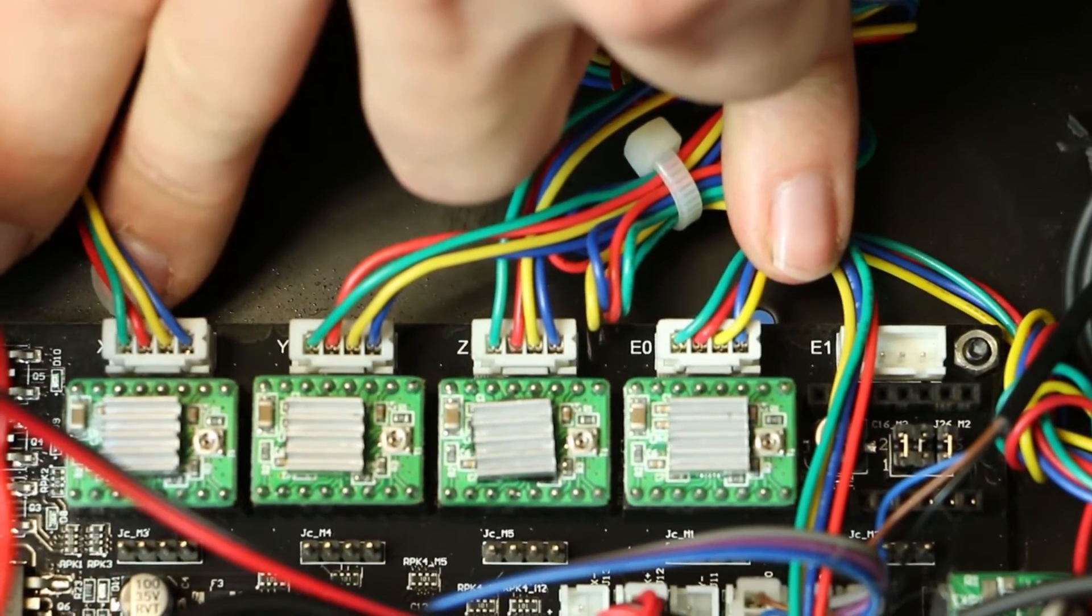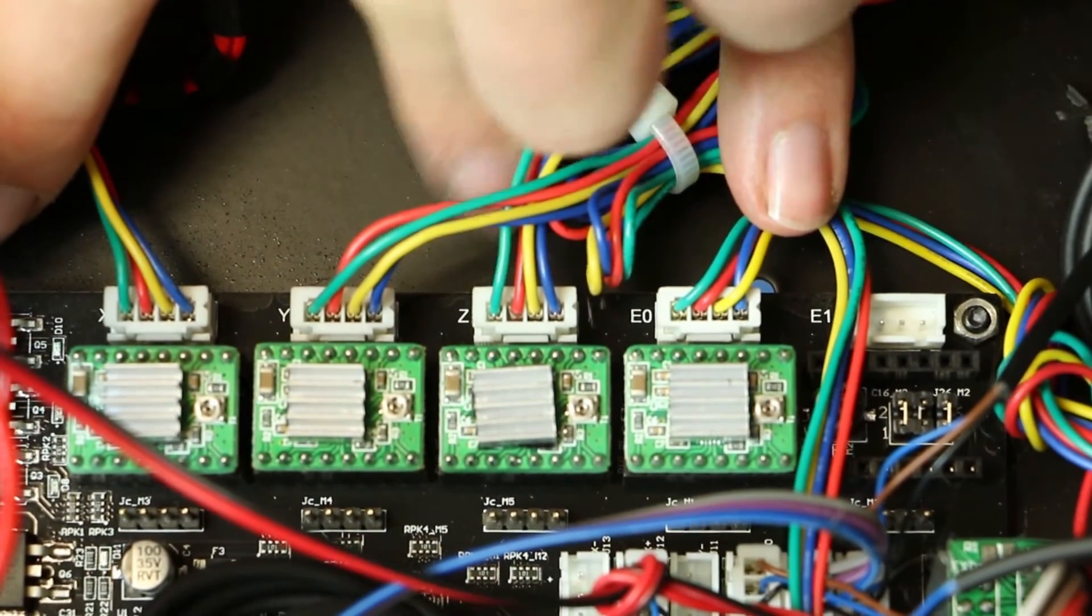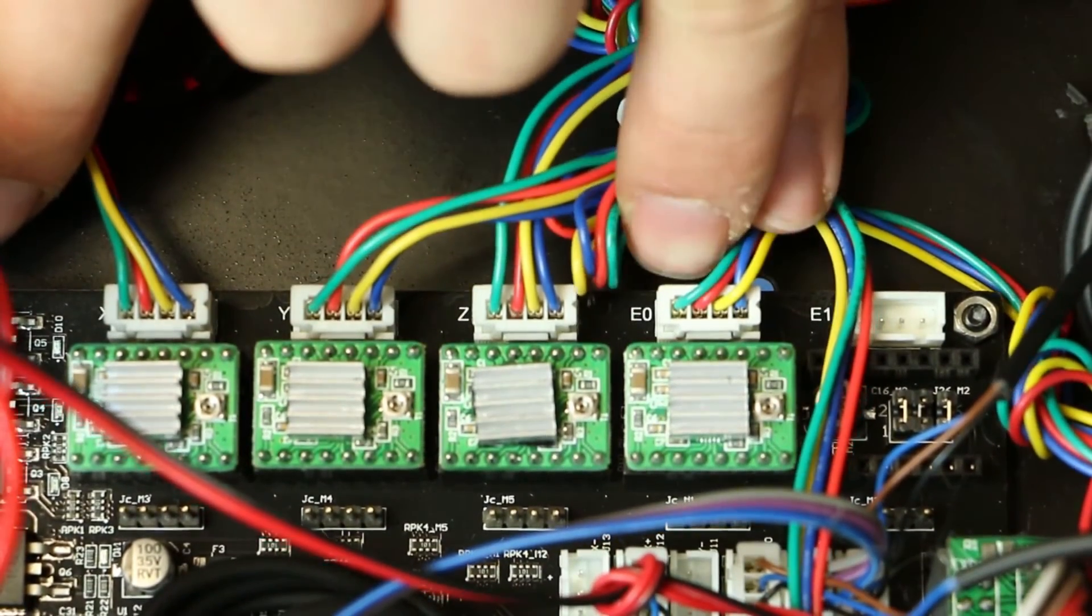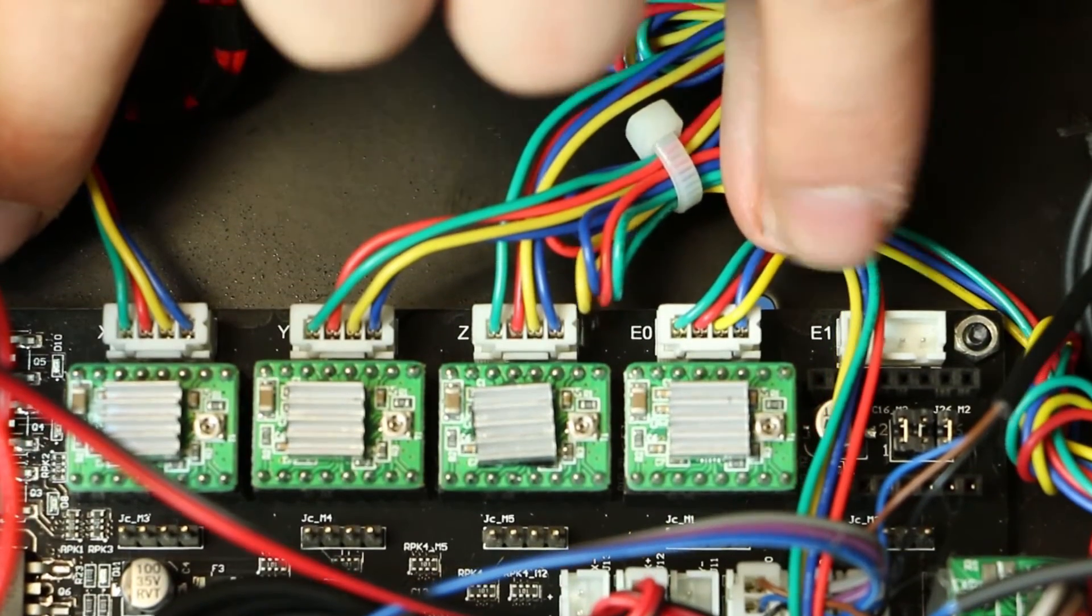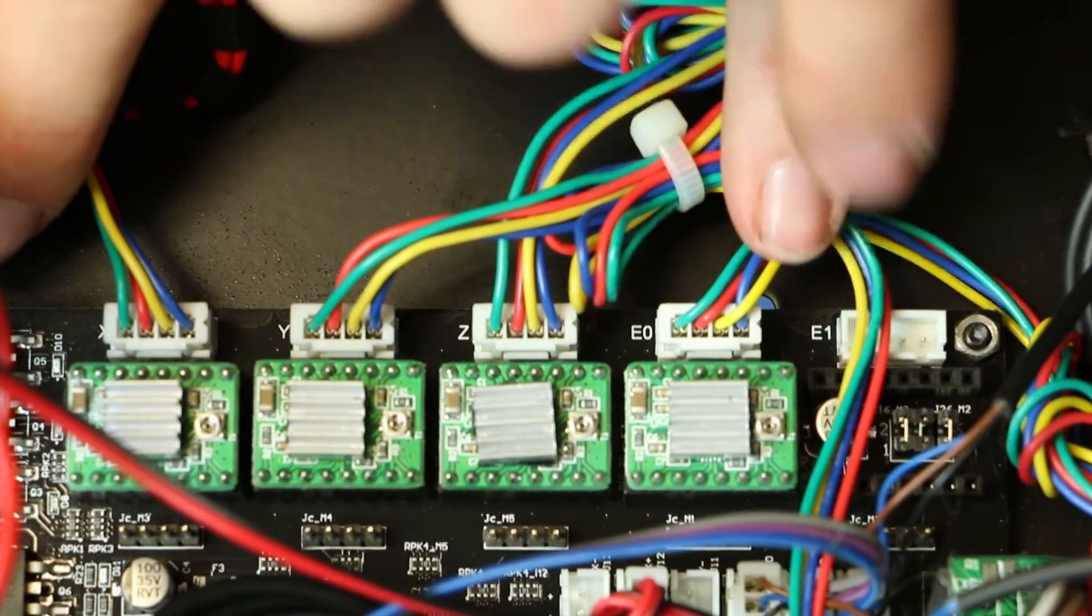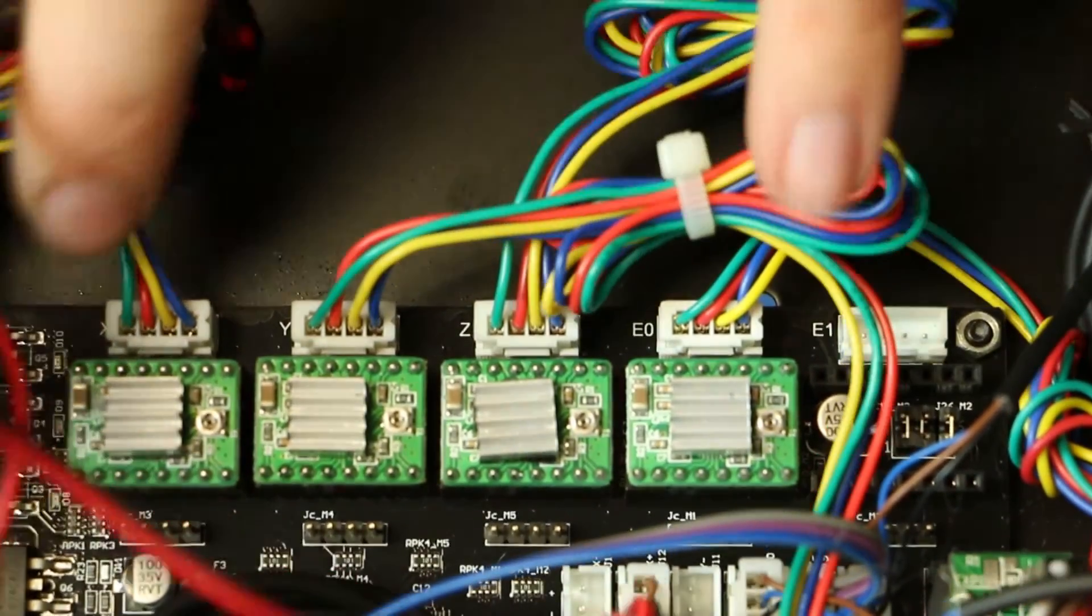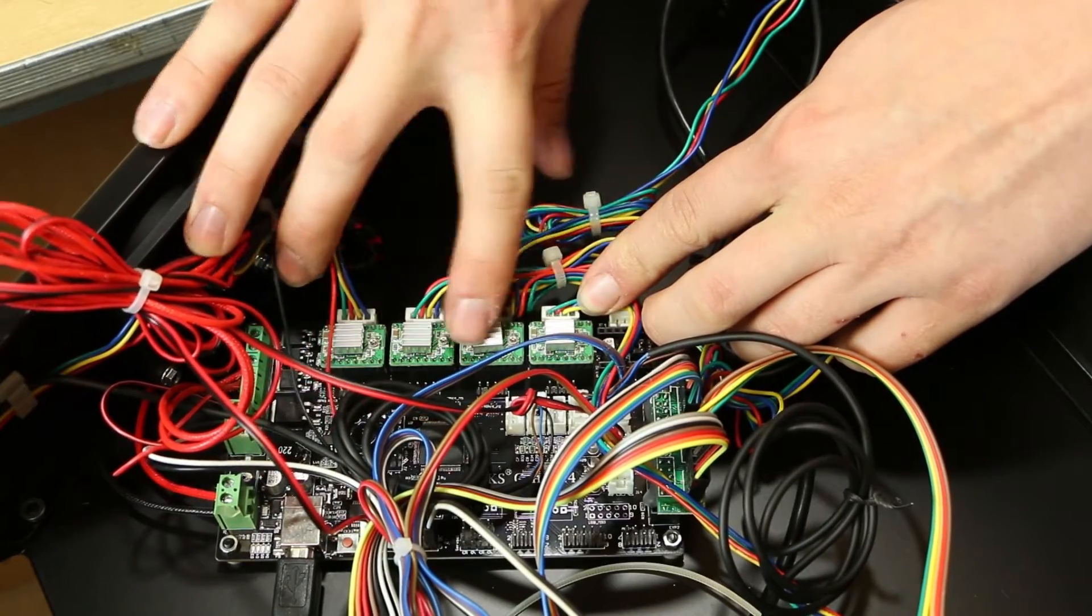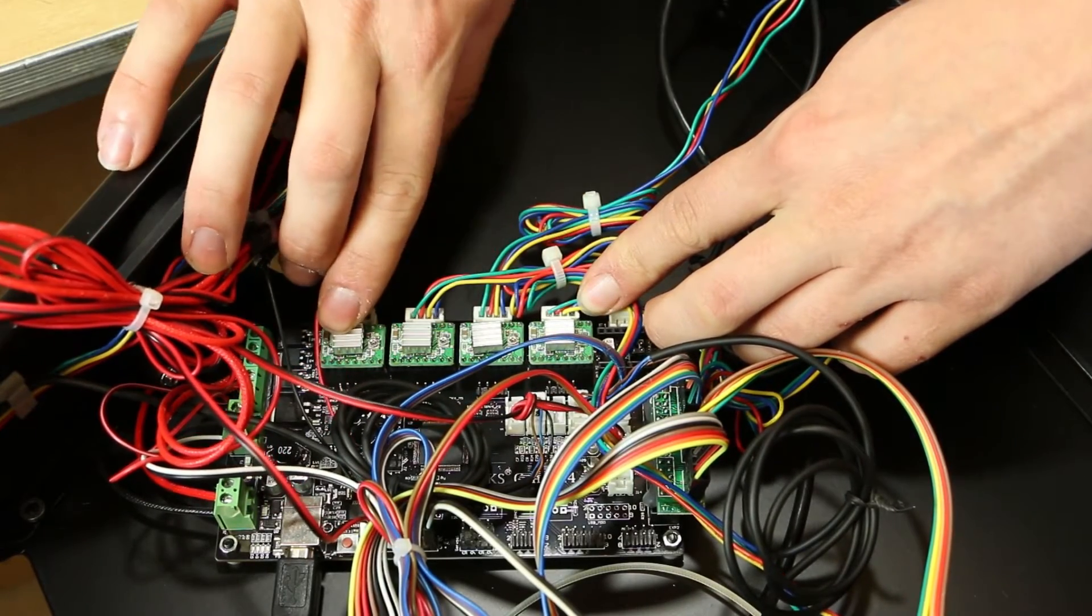You will see the X, Y, Z, and E0 or extruder written on the board which corresponds with the adjacent stepper driver. Note the stepper driver's orientation before proceeding.